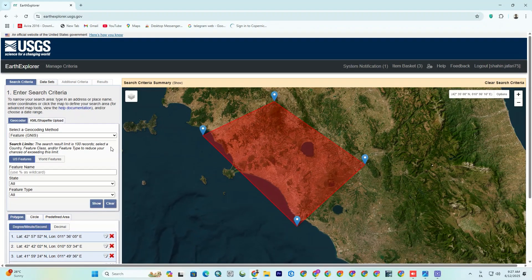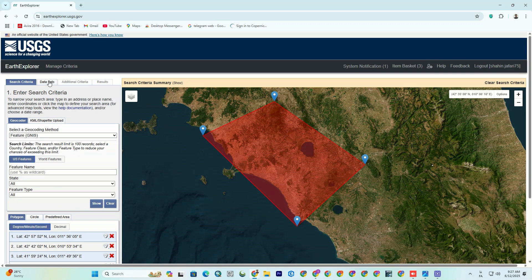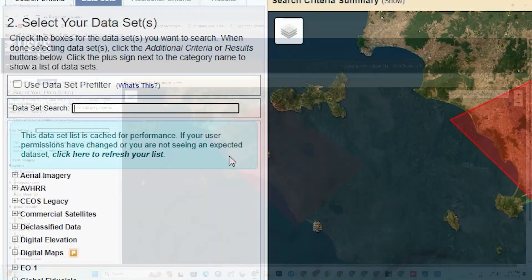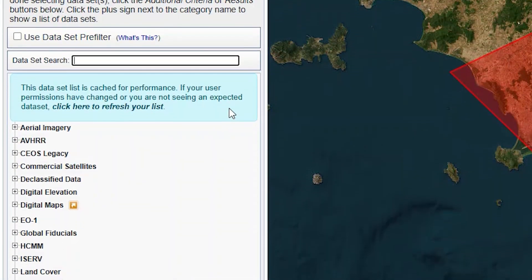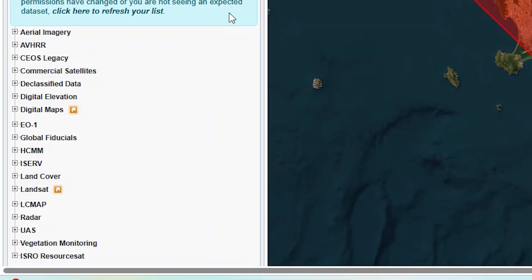When you're done with that, click on the data sets up here, which redirects us to the data selection section. As you can see, there's a wide variety of data types here that can be downloaded.